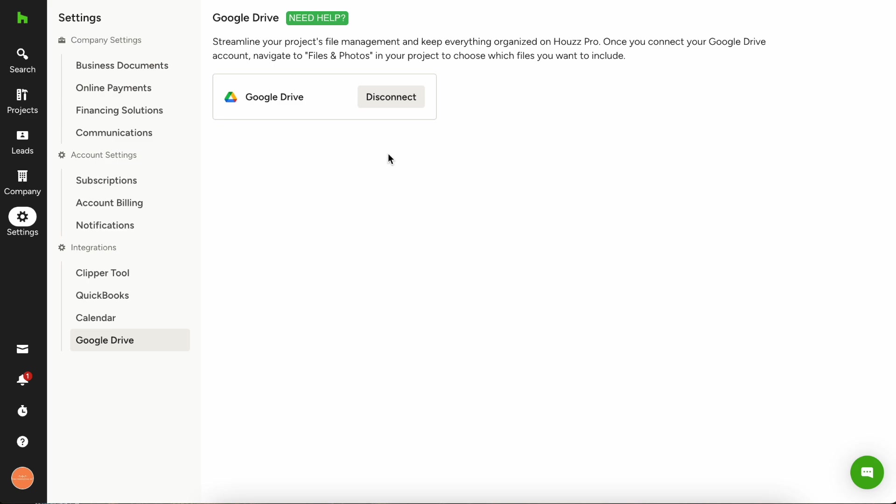You can see here that it says disconnect, so if you ever want to come back and disconnect your account you can also do that here just by hitting the disconnect button.